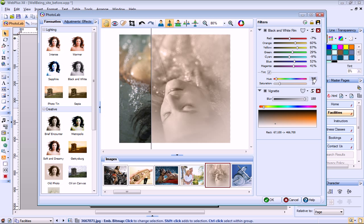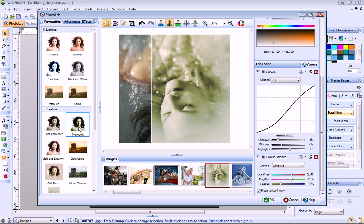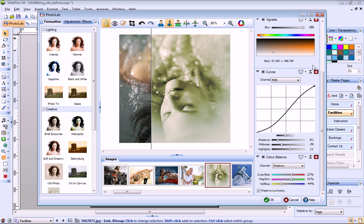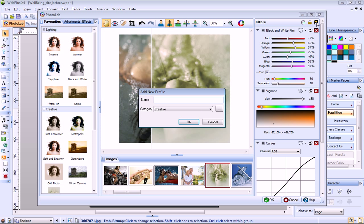If you apply a combination of filters, or set particular filter values, you may want to save your filter profile for future use. To demonstrate this, I'll add the Metropolis lighting effect. And now I can save this, together with the old photo effect, by clicking Save Filter. I just name my filter group.